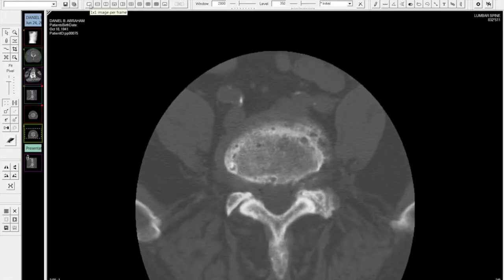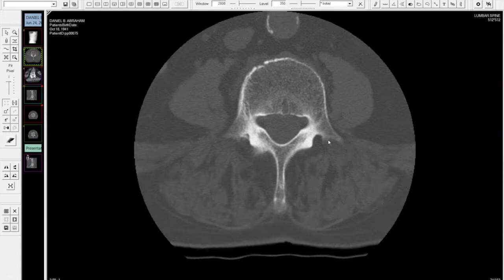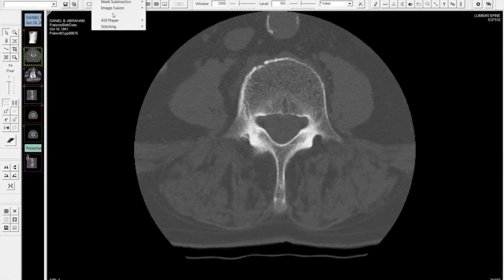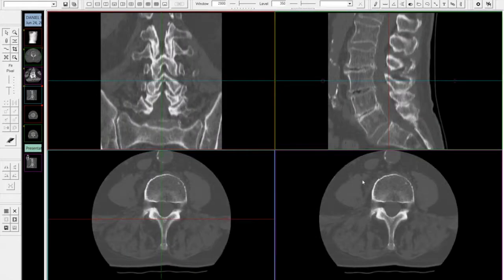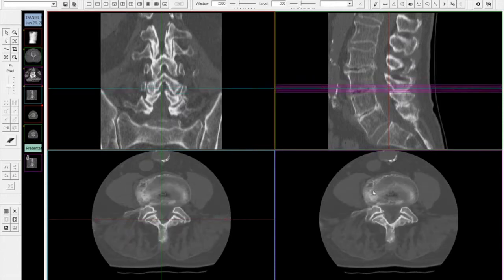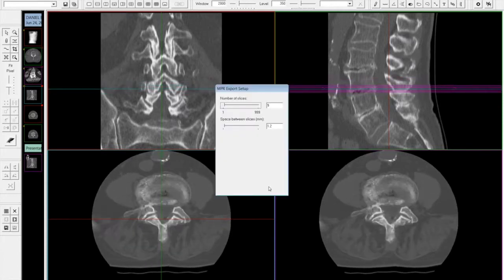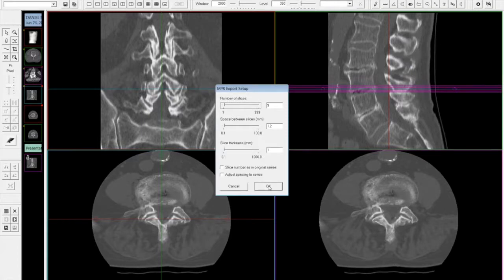We'll go through that a little more slowly. Go into a single screen, choose the series that I'd like to create the reconstruction on, post-processing, reconstruction, create. Once I've created that reconstruction, I can show the localizer line so you can see where your slices are going to be and the anatomy you're going to cover. I can change the configuration to increase or decrease the number of slices that will be created. I can change the slice increment and slice thickness.